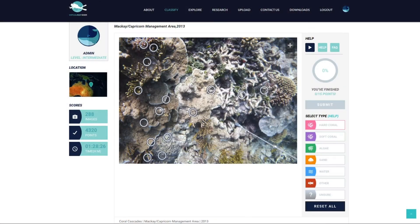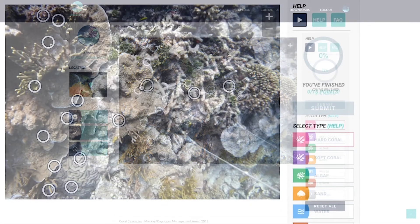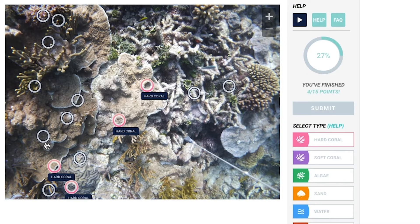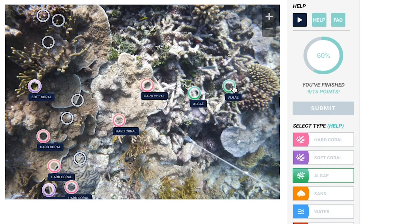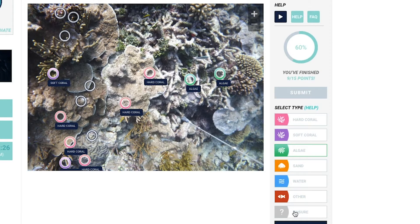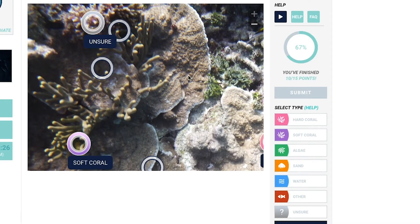Okay, that was a lot to cover. Now let's go through some example images from the Virtual Reef Diver website and classify them together. Here I am on the classification webpage. Over on the right-hand side, I can see my classification categories. I'm going to get started with what I know. Straight away, there are several points I can identify as being hard coral. I can also see some soft coral in the image, and it looks like there's some algae as well. I might need to zoom in to get a better look at some things. I can't quite see what's under these points — even when I zoom in it looks a bit ambiguous, so I'll just mark those as unsure.